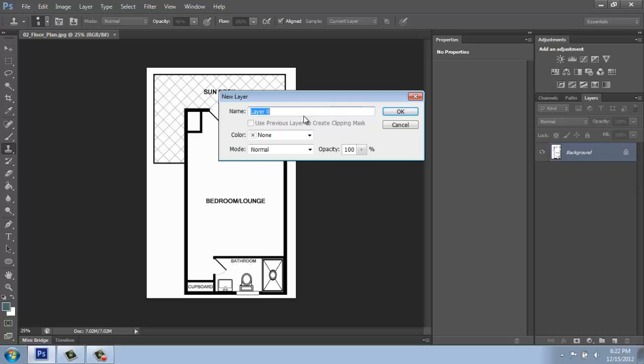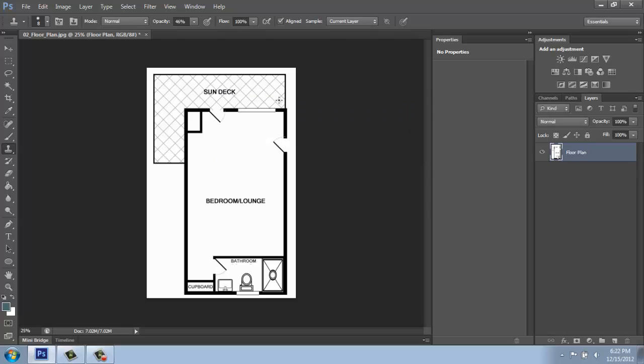I'm completely fine with it being called Layer 0, but if you wanted to rename it, you certainly could rename it, you know, floor plan or something like that. Once I do that, see that little lock symbol is gone and now I can basically do whatever I want.